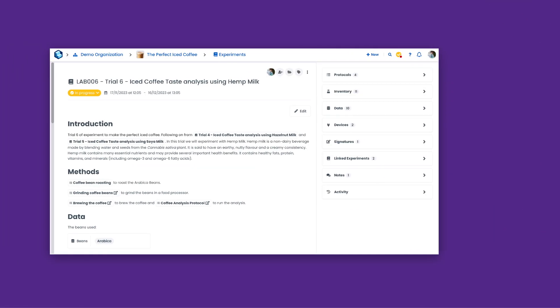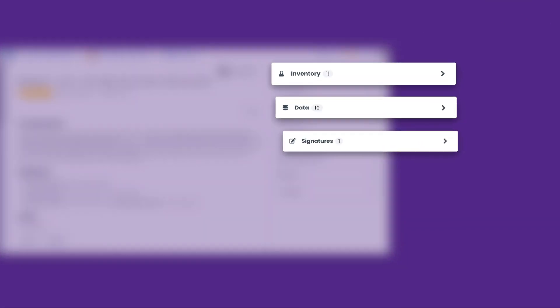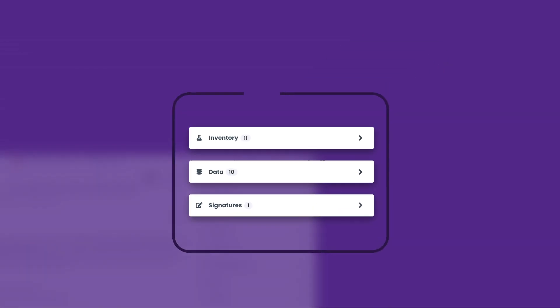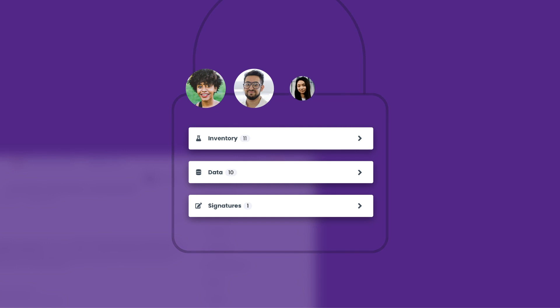Our user-friendly ELN also streamlines lab work, delivers full-featured inventory management, and enhances data integrity and security with a single, shared environment designed for effortless collaboration.